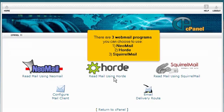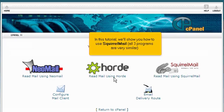There are three webmail programs you can choose to use: Neomail, Horde, or Squirrel Mail. In this tutorial, we'll show you how to use Squirrel Mail.